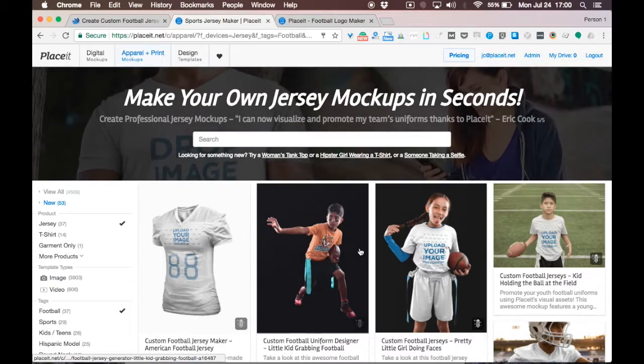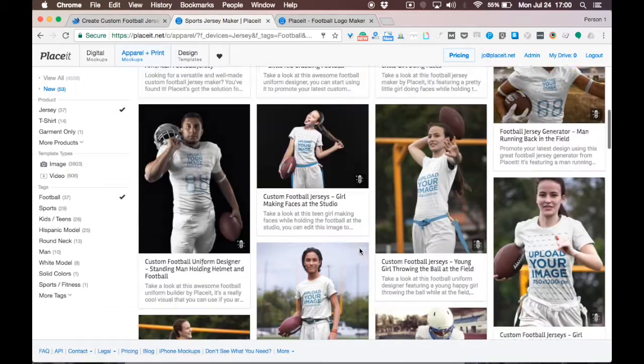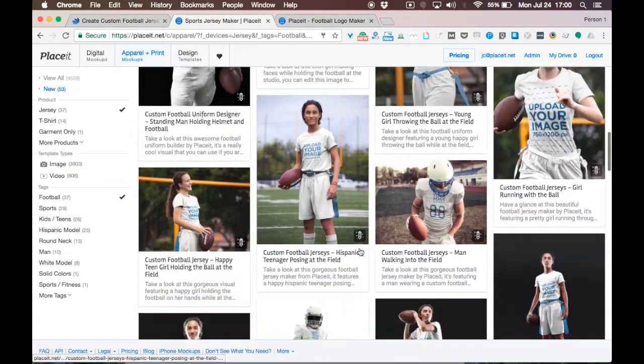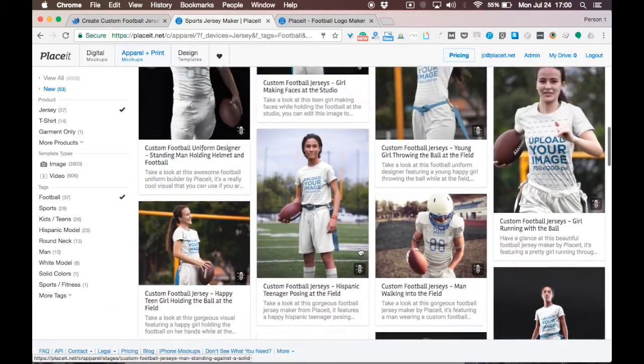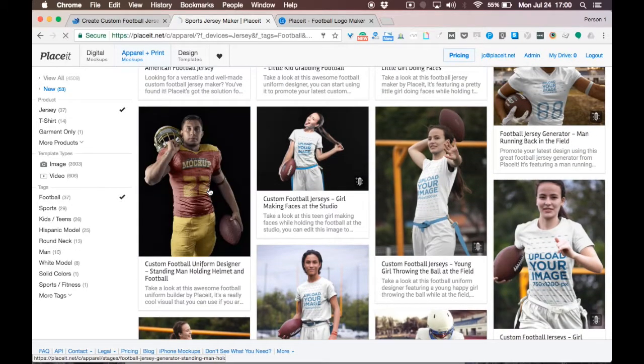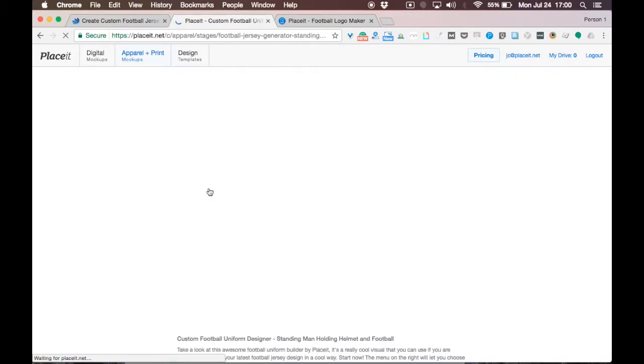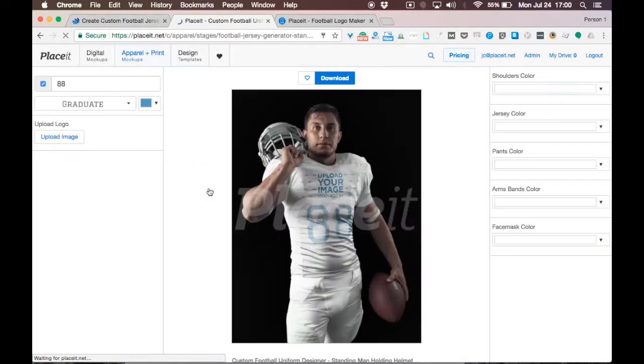Now let's choose a football mockup. As you can see, there are many available options, but for this video tutorial let's go with this one. This is one of my favorites. Let's do this.